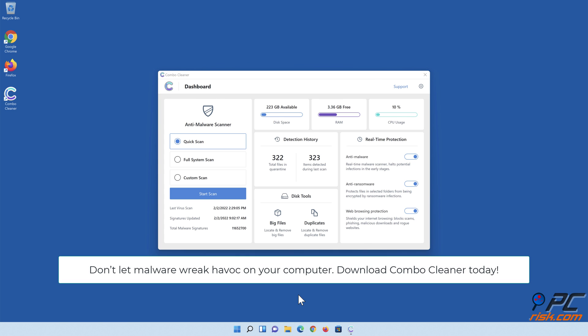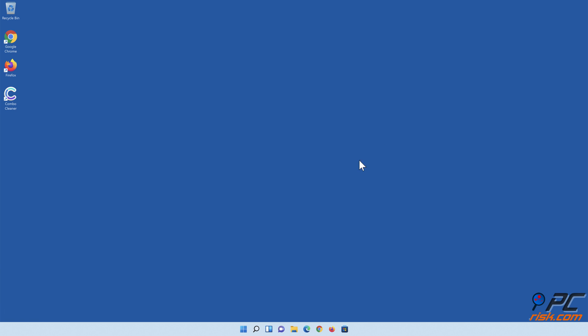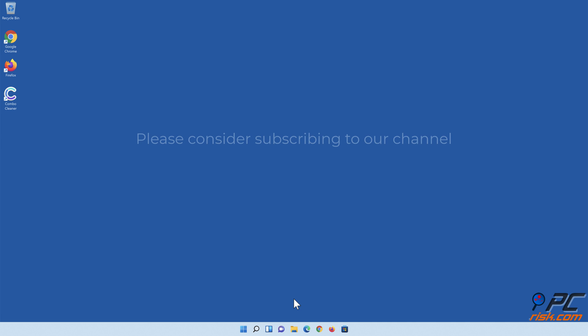Don't let malware wreak havoc on your computer. Download Combo Cleaner today! Thank you for watching. If you found this video helpful, please consider subscribing to our channel.